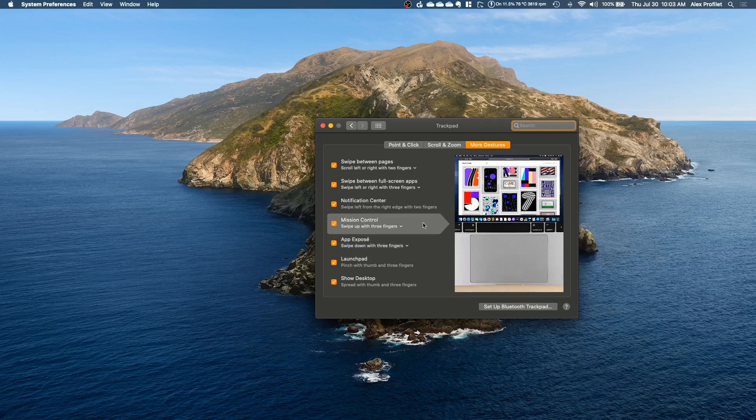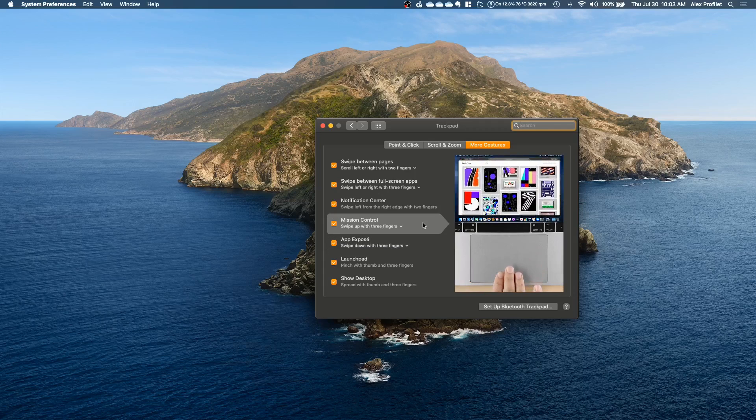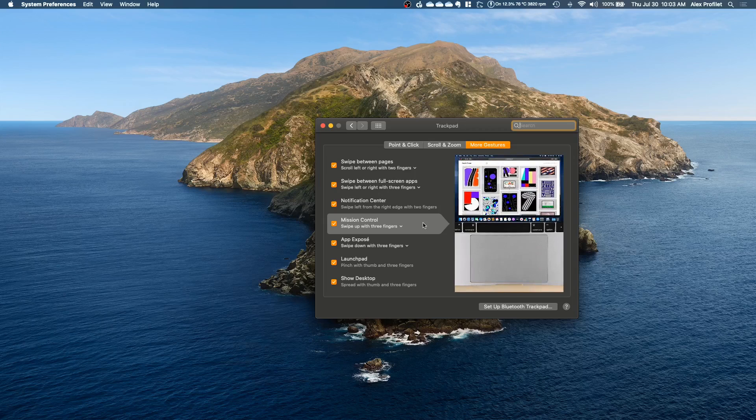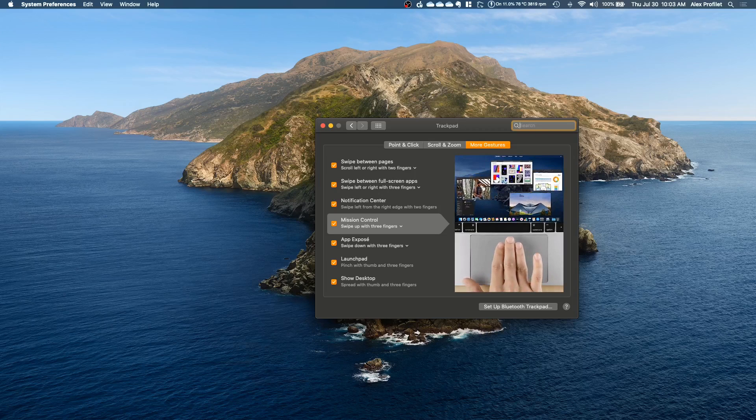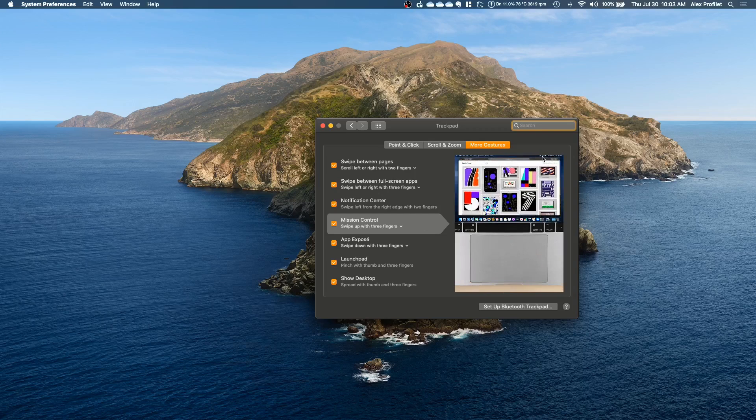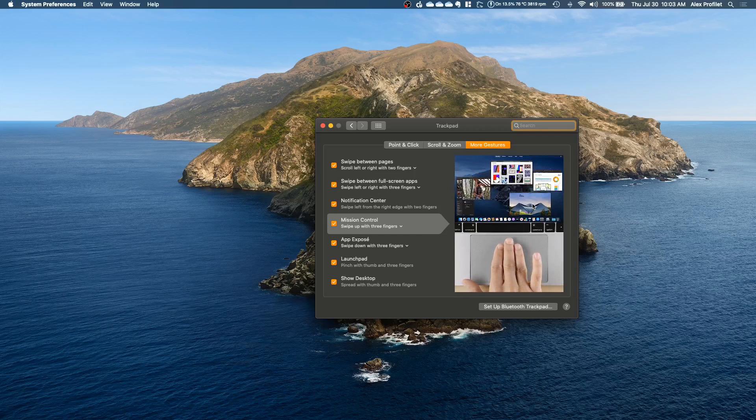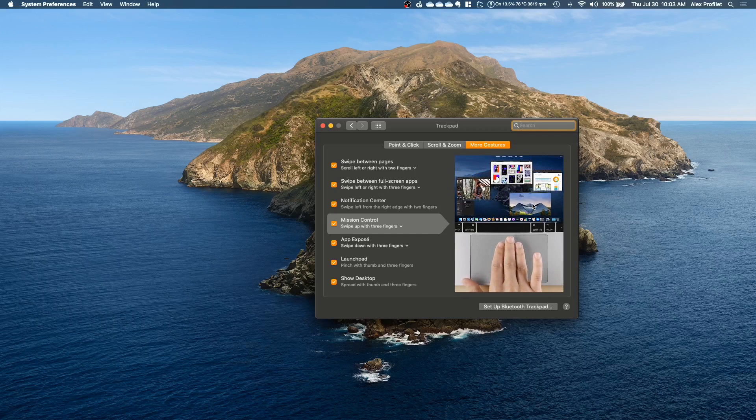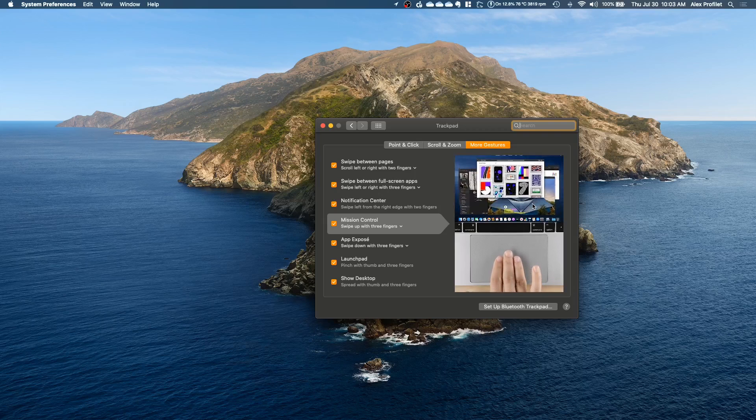Mission Control if you swipe up with three fingers will show you all of the apps you have open like this. They'll all just get smaller so you can see them all and it makes it easy to switch between apps. I find it faster and easier than command tabbing or any of the other methods.